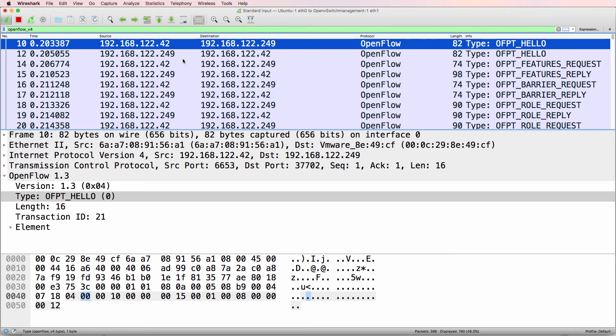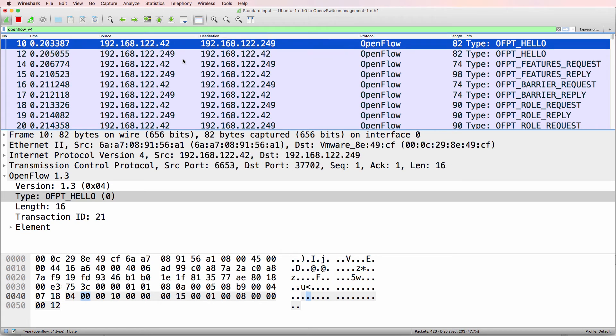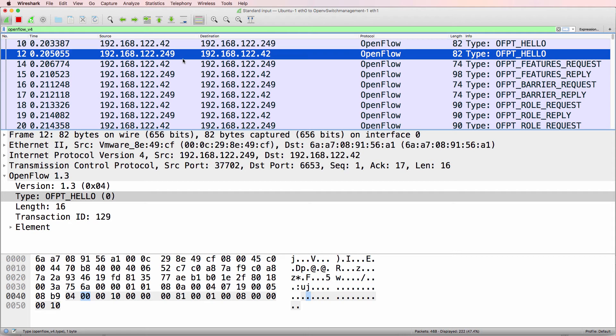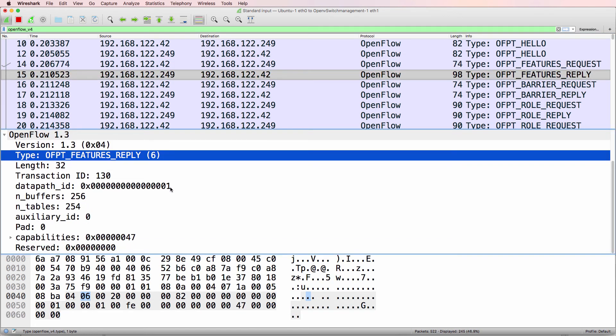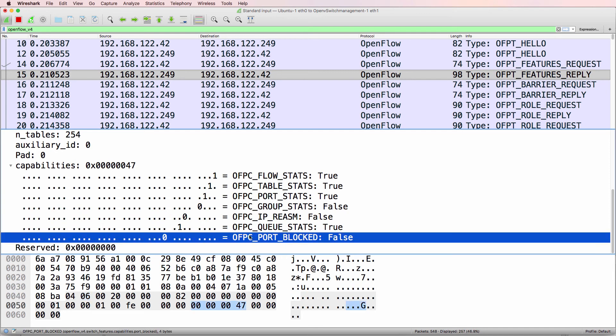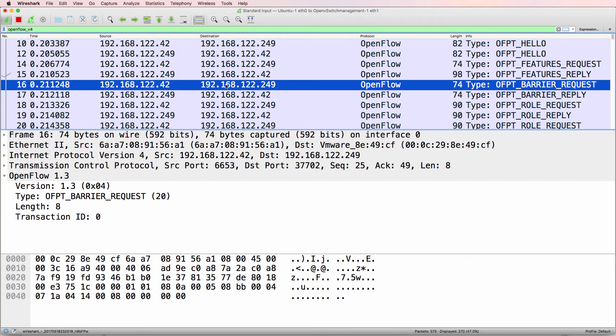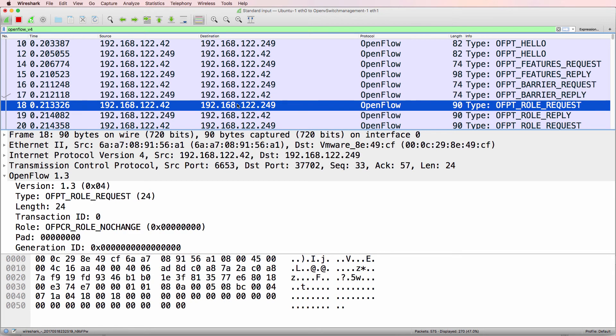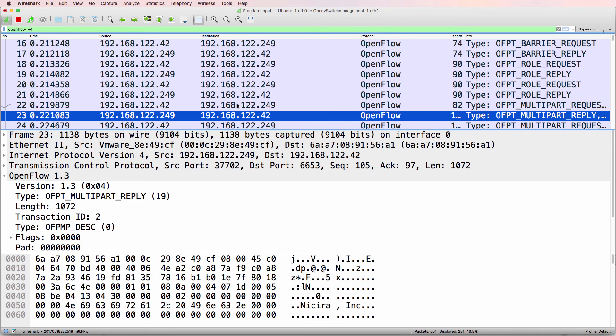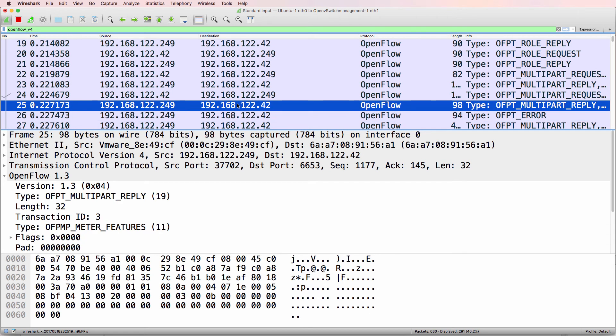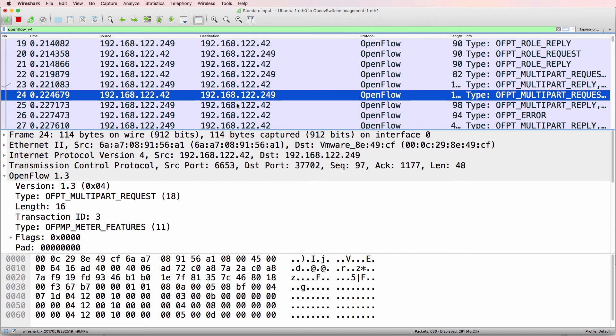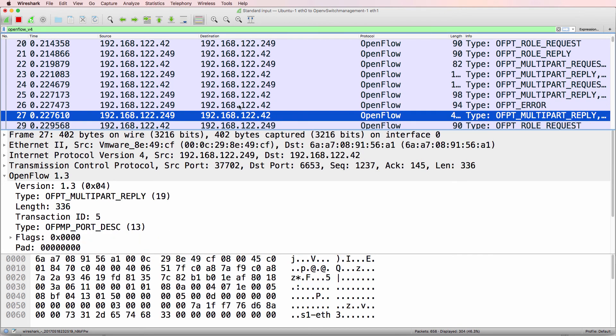So what you can see here as an example is the switch sending a hello message to the controller. Here's the controller replying back to the switch. We see the controller asking for features from the switch. Switch replying with features such as the fact that it doesn't support spanning tree at the moment. There are barrier requests, barrier replies, there's role information. I cover some of these messages in more detail in other videos.